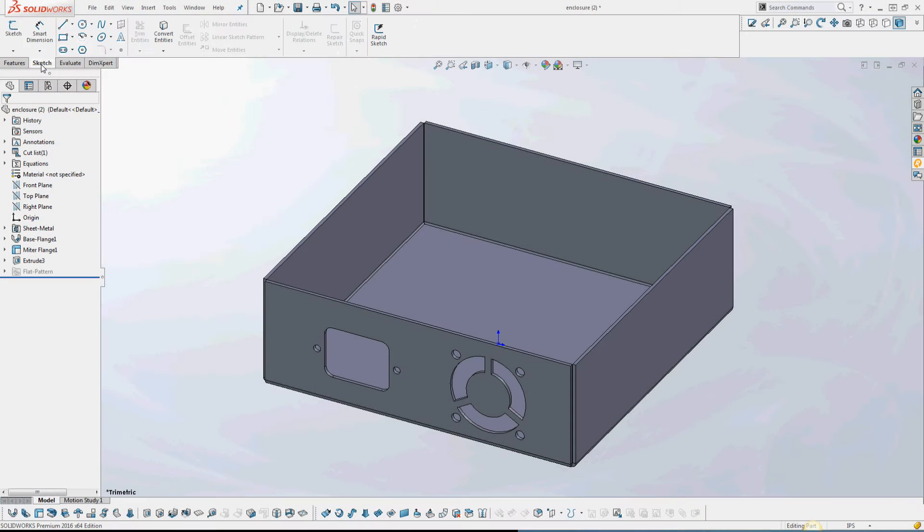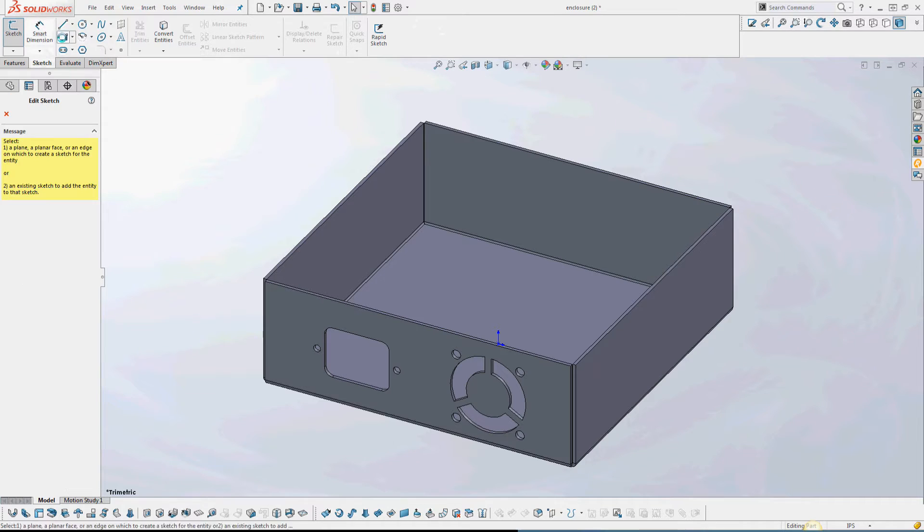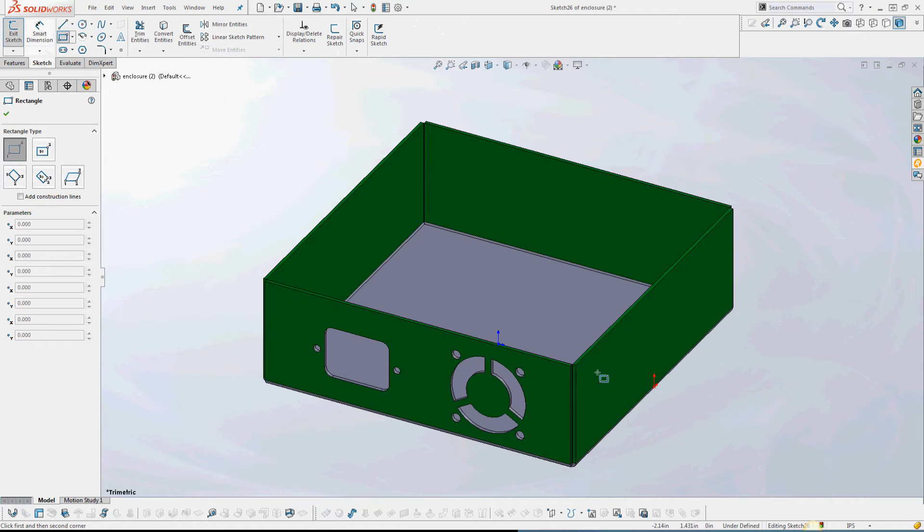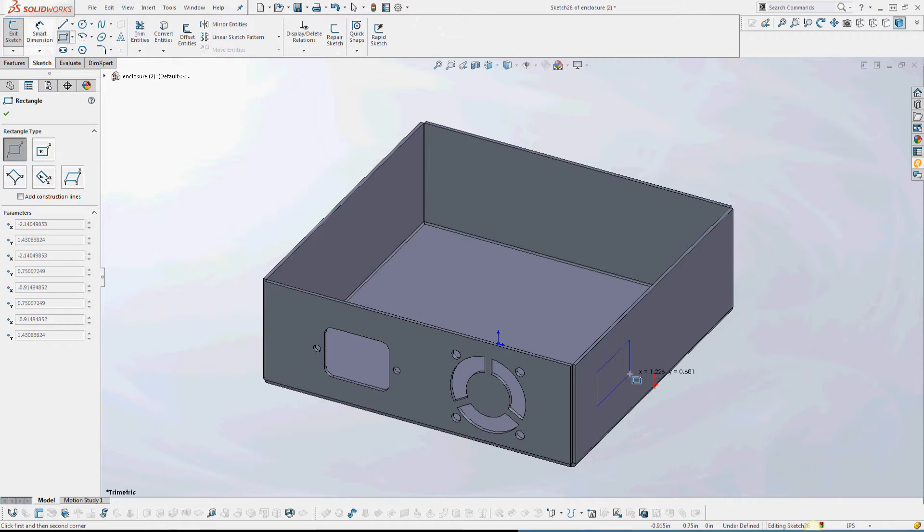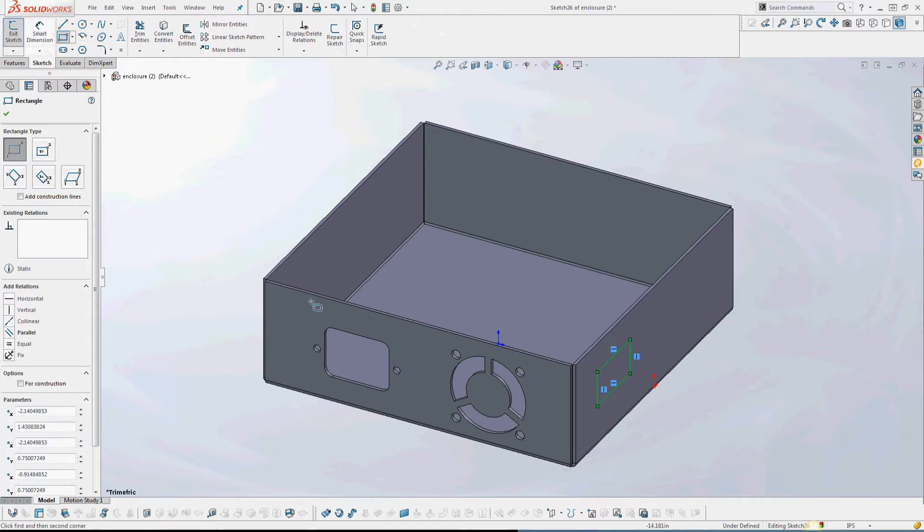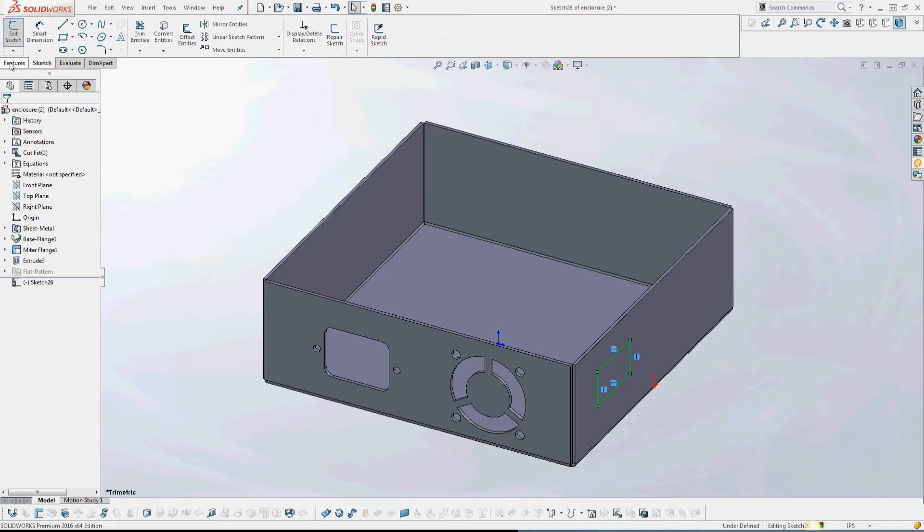Okay, I have just completed my enclosure. I'm going to add one last feature, a cutout, and then I will be finished.